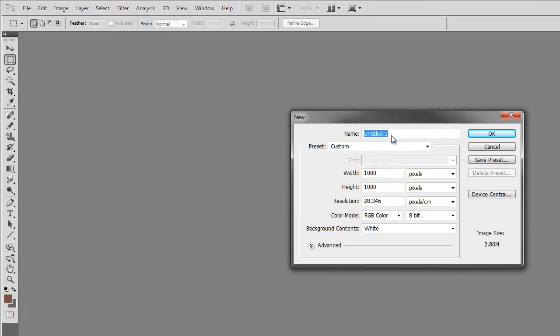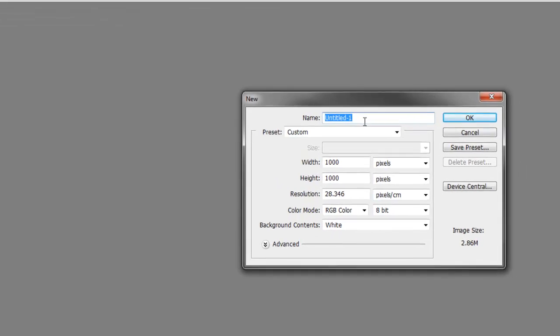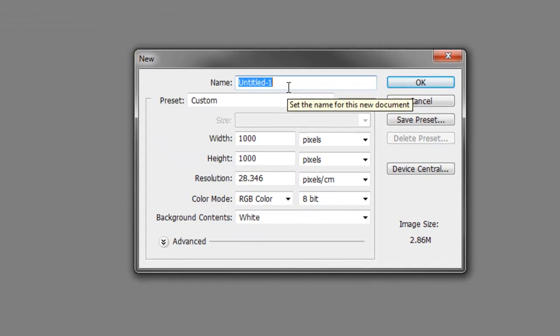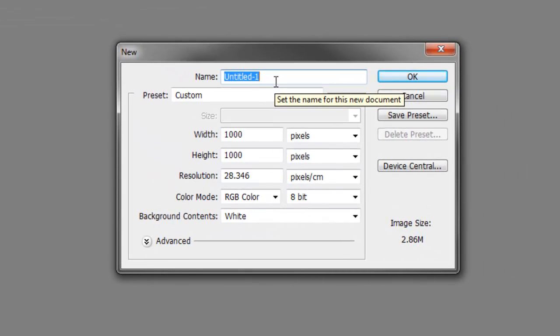At the top, we have the name. You can change the name or just leave it as it is. You will be able to change it later if you want.